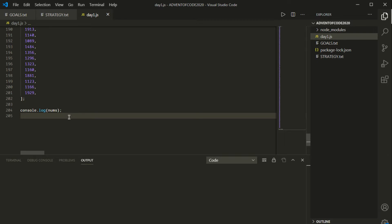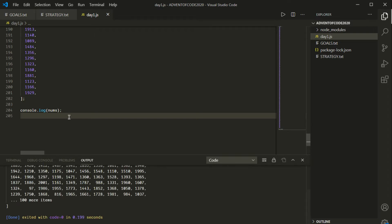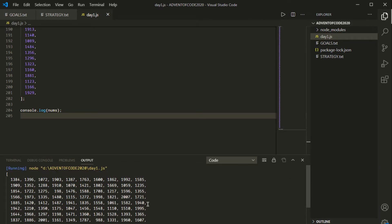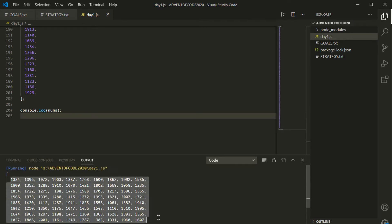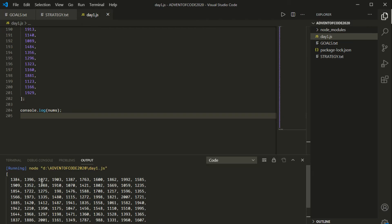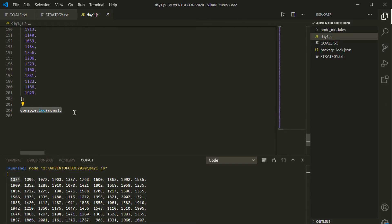I'm going to use the Code Runner extension for VS Code to hit Ctrl+Alt+N and have it run this code right within the IDE — that's a nice convenience if we're not putting this in a browser. We've got all of our array elements. We want to find the pair that adds up to 2020, which means we're going to have to go through this array probably more than once if we're comparing pairs.